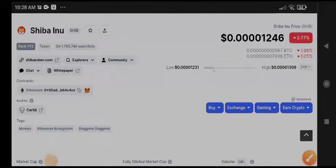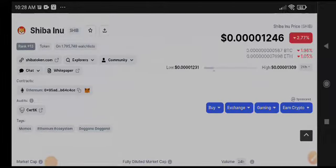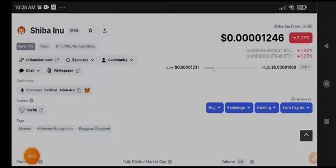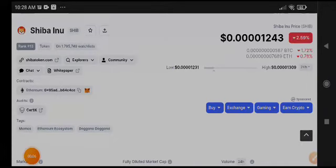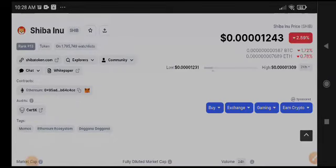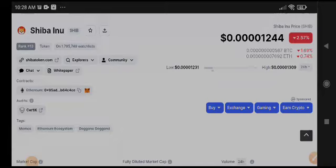Hello guys, Shiba Inu coin is going negative as expected, but I know that it will pump. Let's see. Before starting this video, join my free signal group on Telegram. The link is available in the video description.